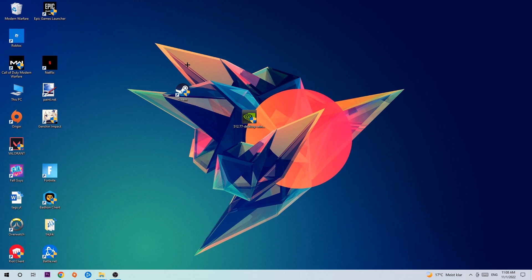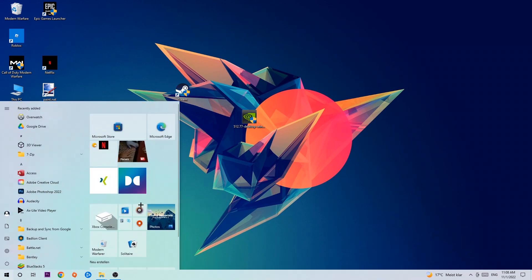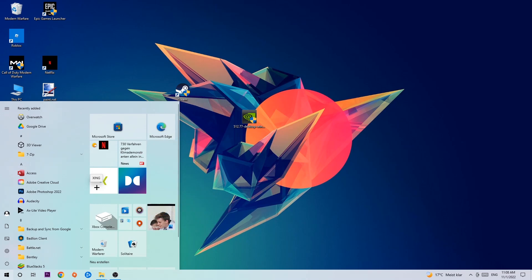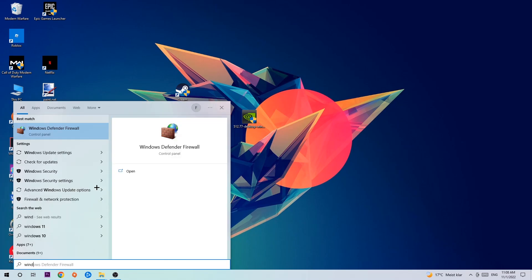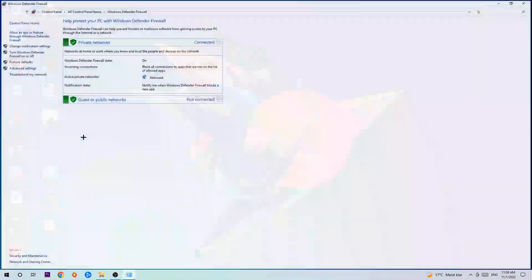So the first step I would recommend doing for everybody or the main step is gonna be to navigate to the very bottom left corner of your screen where you're gonna left click your Windows symbol and use your Windows search function in order to find Windows Defender Firewall. So you're gonna type it in and once this one pops up, I want you to click Windows Defender Firewall, just simply hit enter or left click it.